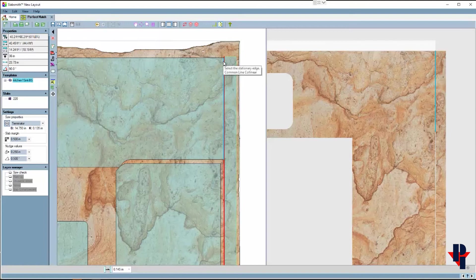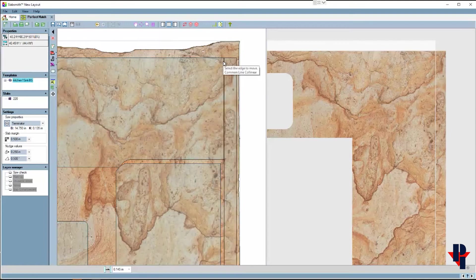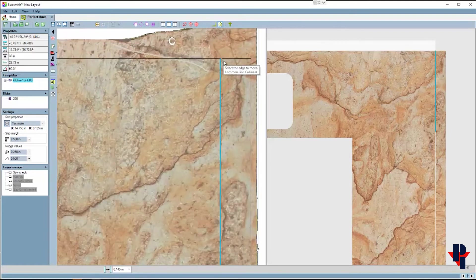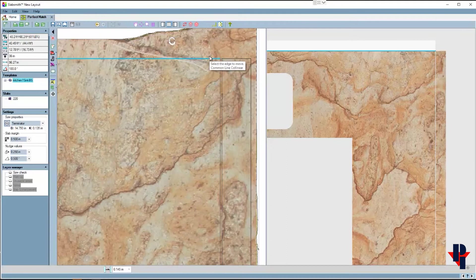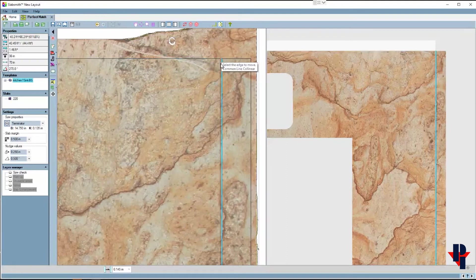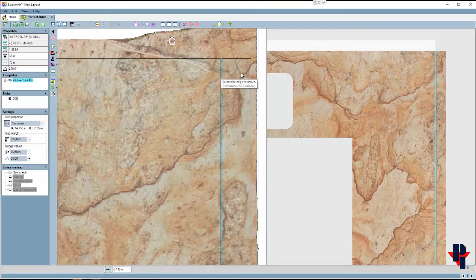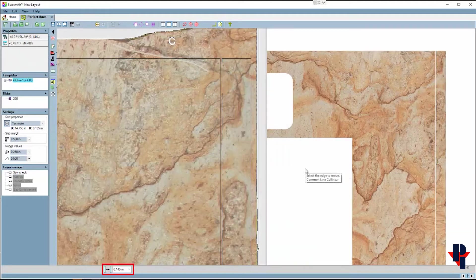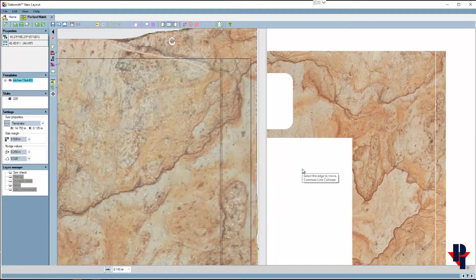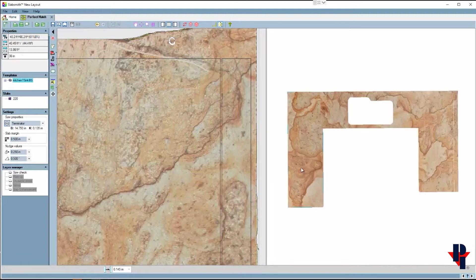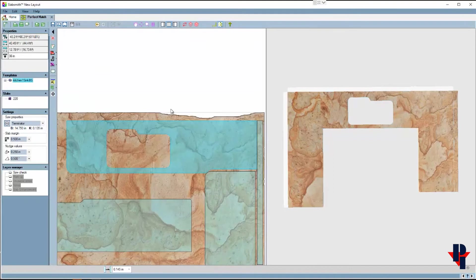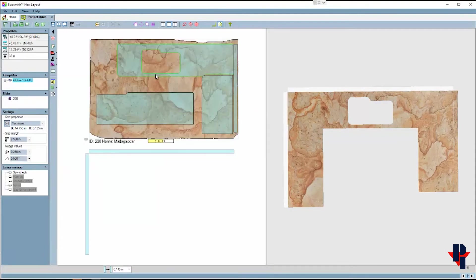I want the backsplash to move down, so I'll select that as the edge to be moved, and then I'll select the countertop as the edge to move it to. That aligns the top of the two pieces so I can cut them with one continuous cut of the saw blade. The spacing is what I have set below, and the flow between the backsplash and the part in the right window still looks good.